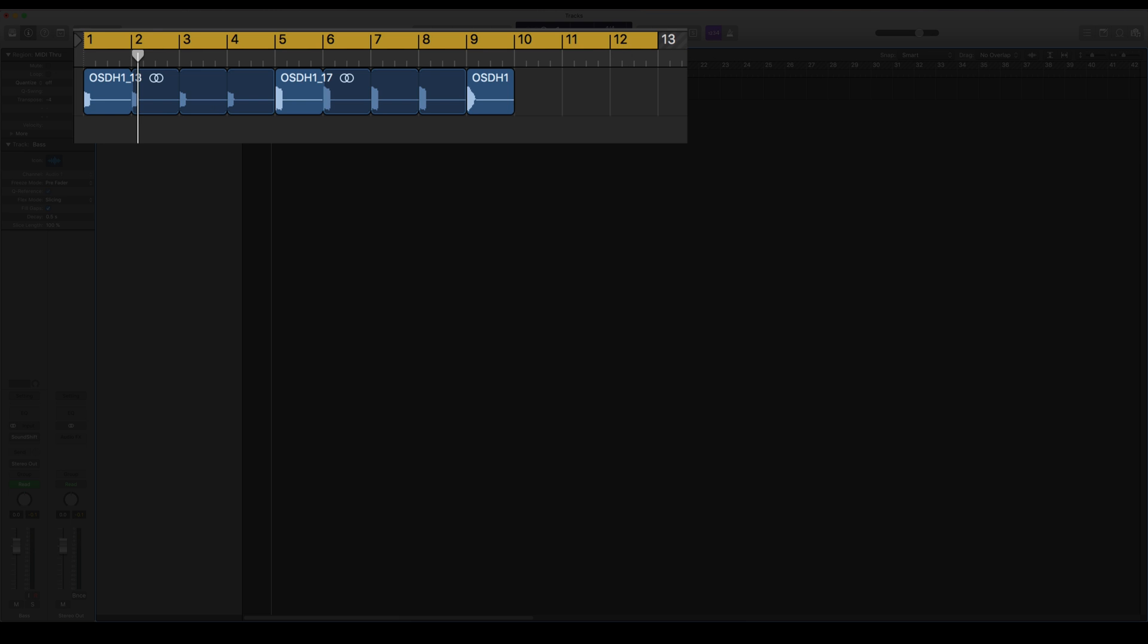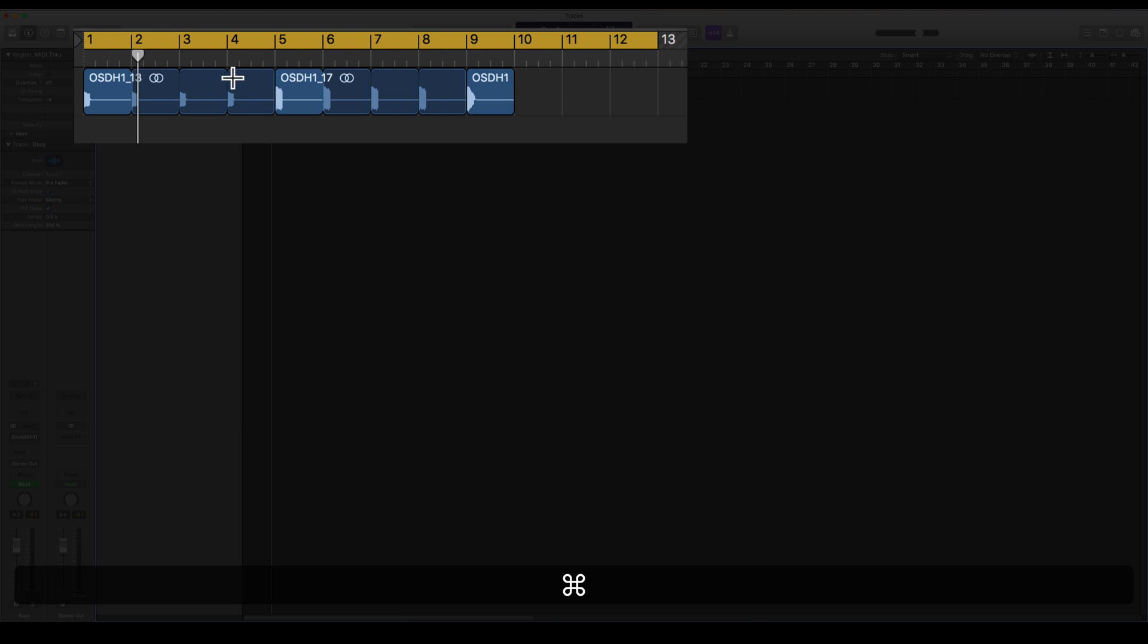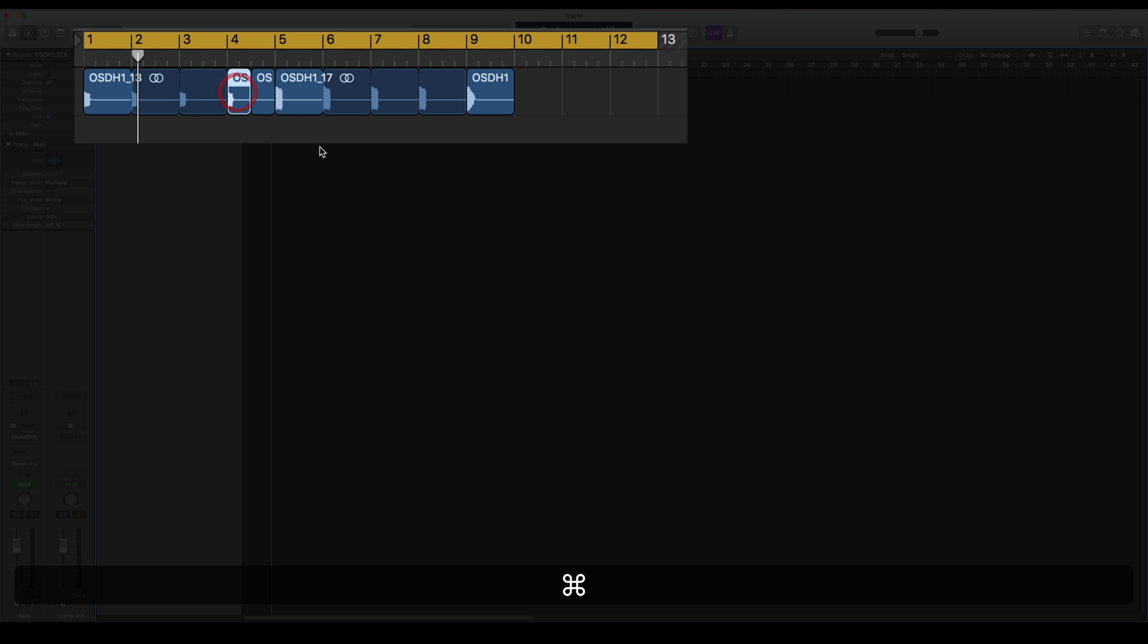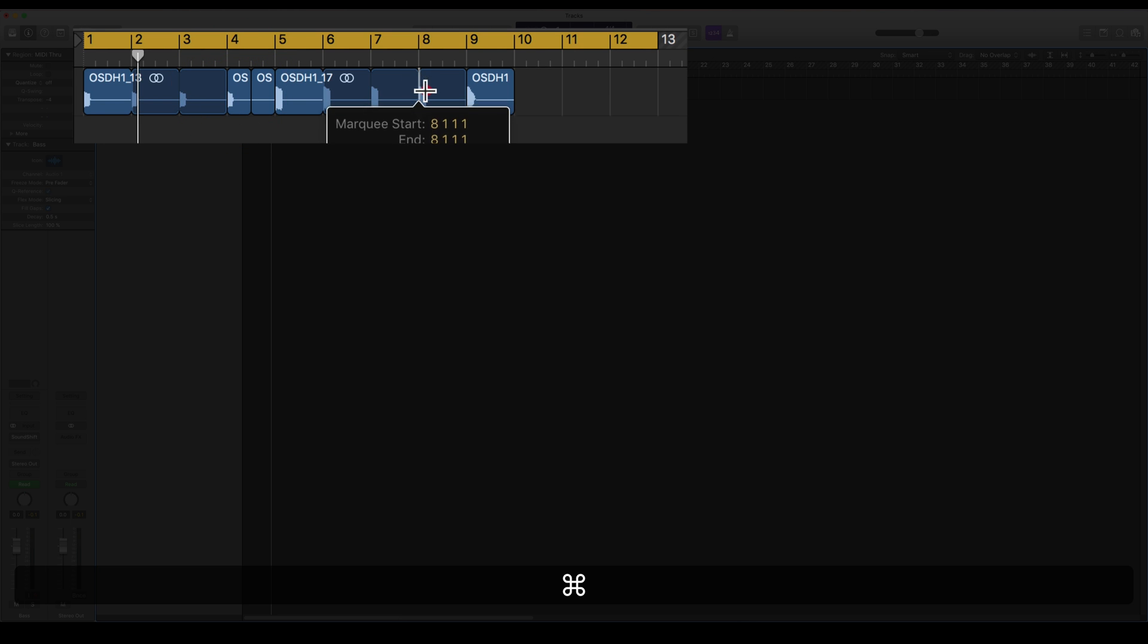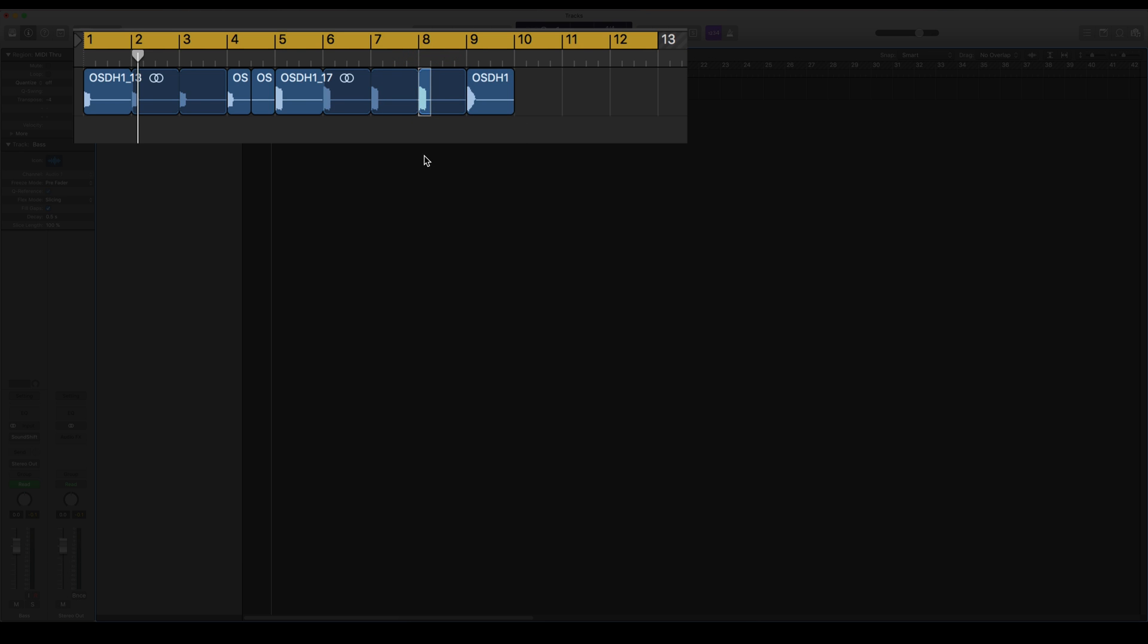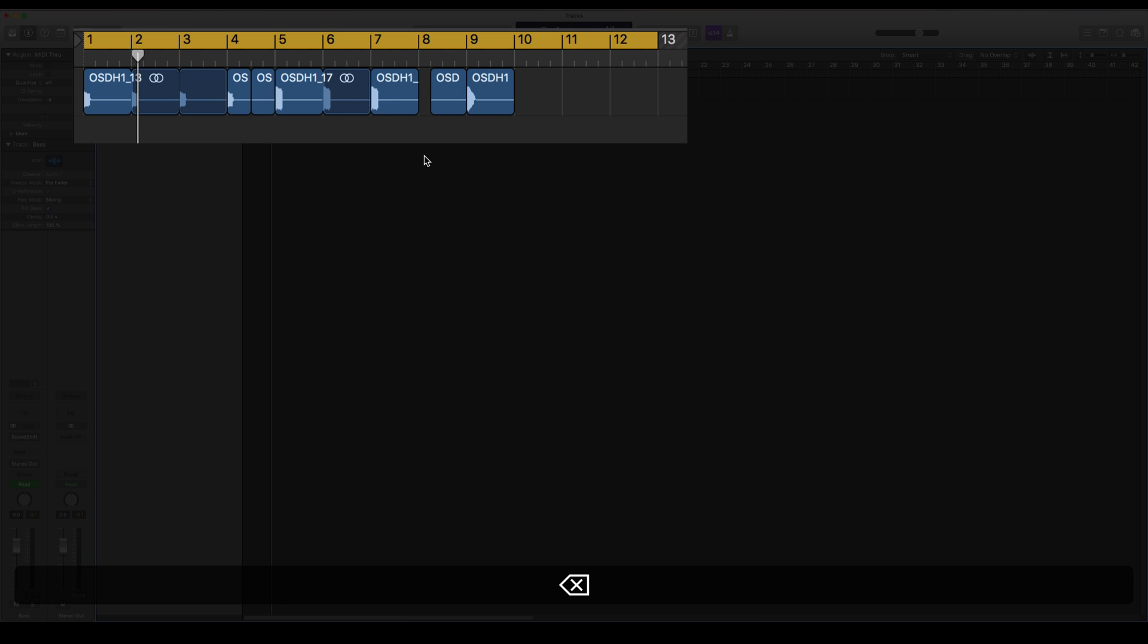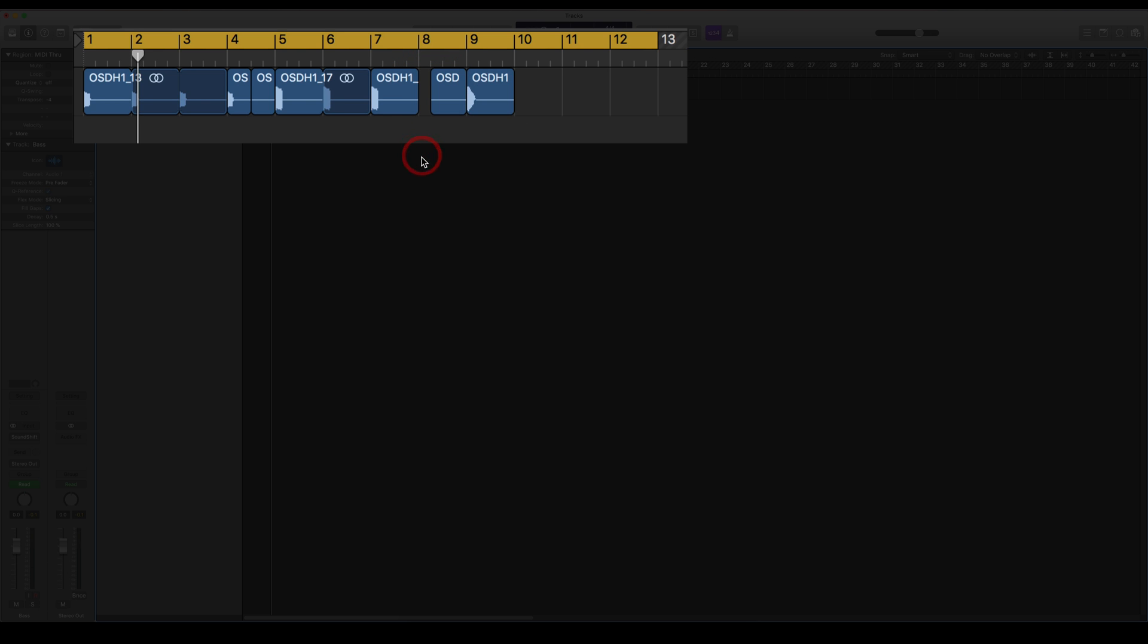So now if we have all of these regions, I can just go to command. I'm having the Marquee Tool enabled now, and then I can have that region just cut off or split in half. Or I can just go and maybe I just want to delete that part, so I just do it like that.